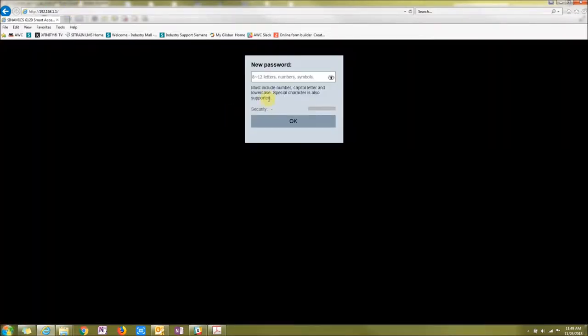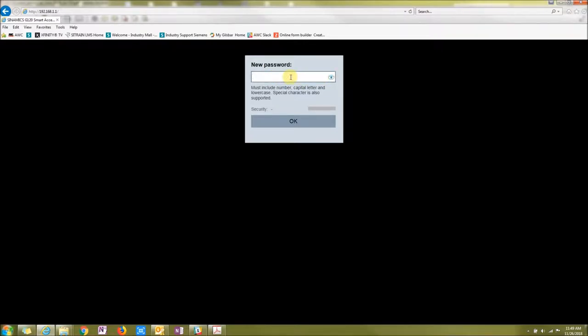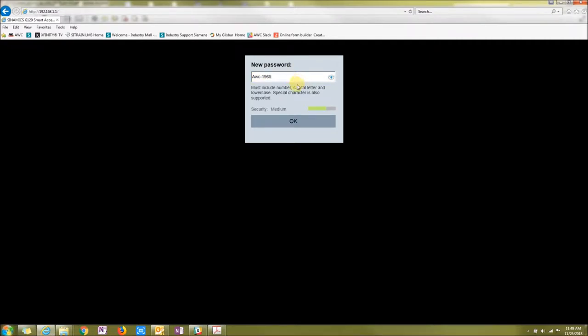Once it comes up, you're going to need to type in a new password. This is for security reasons, so it makes you change it. I'm just going to change it to my company, AWC-1965, year that we started. And then I'm going to say okay.